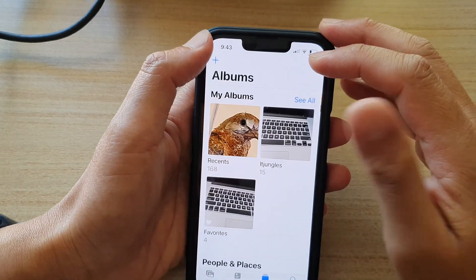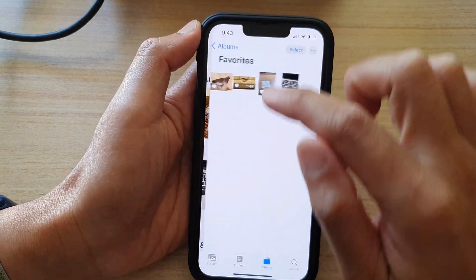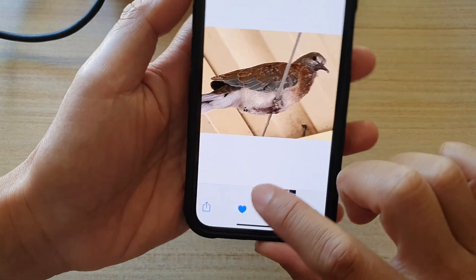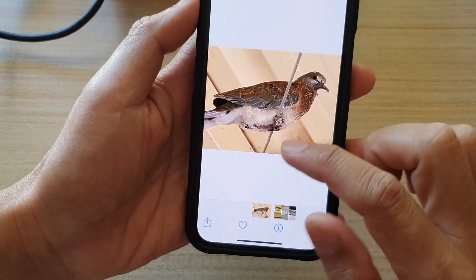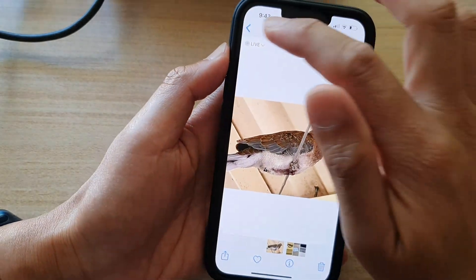And that's it. To unfavorite a photo, you just tap on it and that will unfavorite the photo.